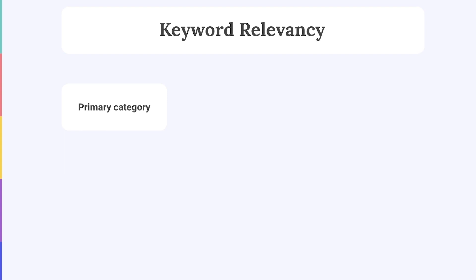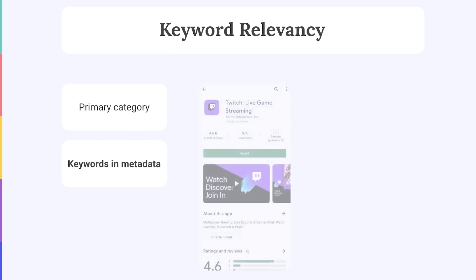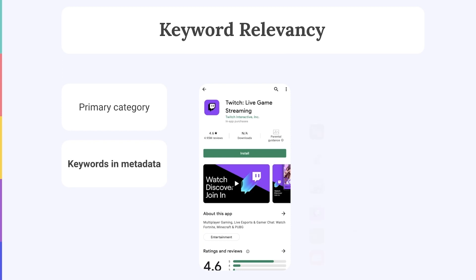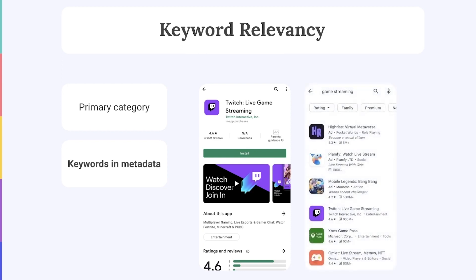Even more significant are the keywords you actually go on to add to your app's metadata. As we know, the App Store and Google Play look at the keywords in your title, subtitle, descriptions, and keyword field to understand what your app's about, where in the store it should be shown, and how well it matches user search queries.